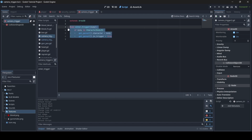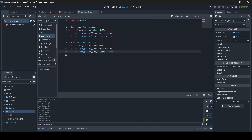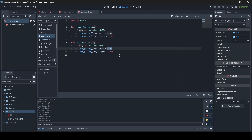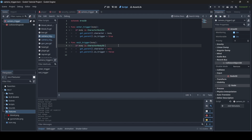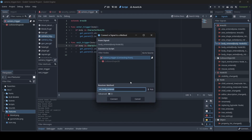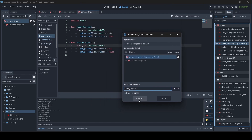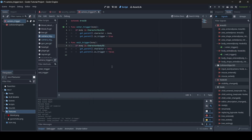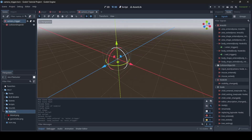We copy that function and paste it underneath, calling it exit_trigger. Inside, we set get_parent().character = null and in_trigger = false. Now that we have our two functions, we need to connect the signals. Make sure your Area3D is selected, switch to the Node tab in the inspector, double-click on body_entered, and enter enter_trigger as the receiver method, then connect. Do the same for body_exited using exit_trigger, then connect. Our camera trigger is now done.